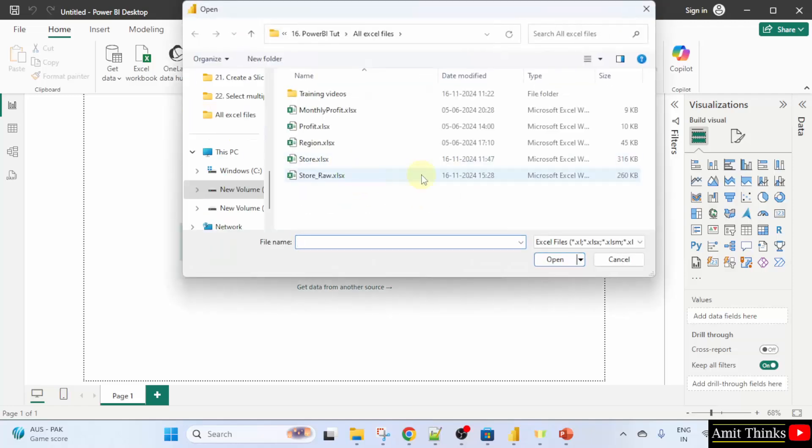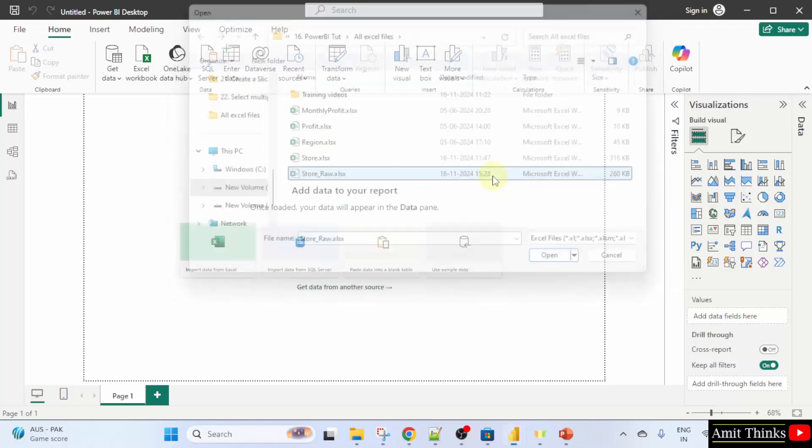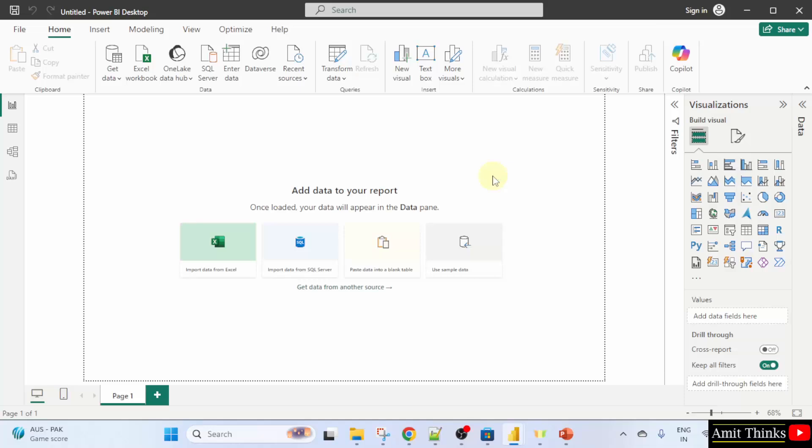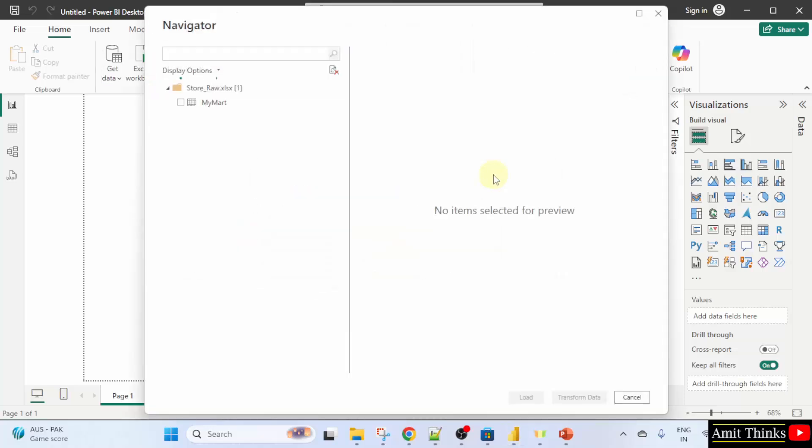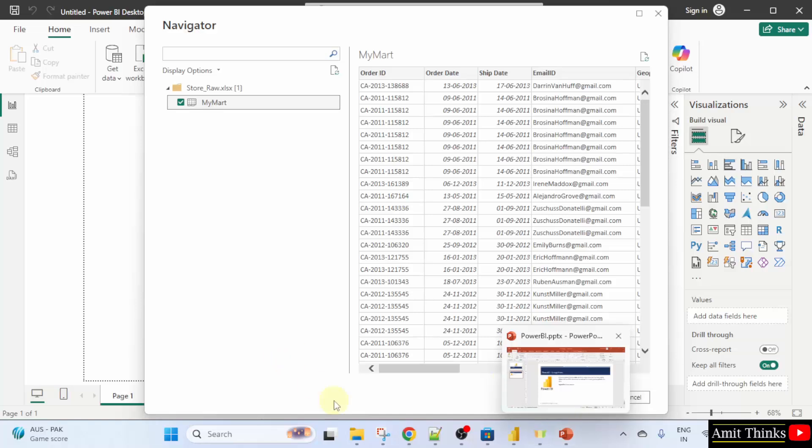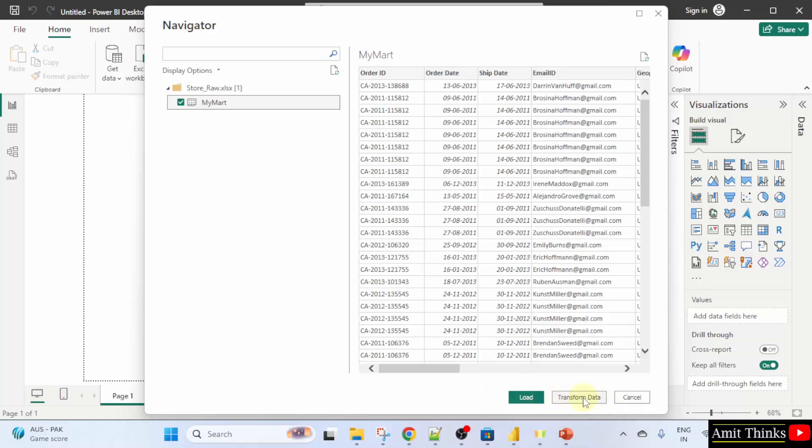Select store_raw.xlsx. Here, go to your workbook, My Mart, and here it is. Instead of load, I'll click transform data so that I can clean the data.